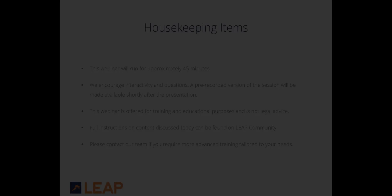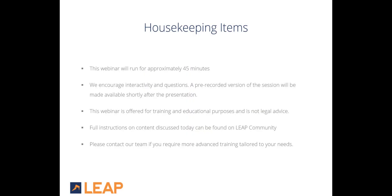A few housekeeping items before we begin. This webinar will run for approximately 45 minutes. Our sessions are interactive and questions are encouraged. A pre-recording of the webinar will be made available shortly after the presentation. This webinar is offered for training and educational purposes and is not intended as legal advice. Full instructions for all content discussed today can be found on the Leap Community page. As always, our team is here for you. If you require more advanced training tailored to your needs, please connect with your Client Success Team.